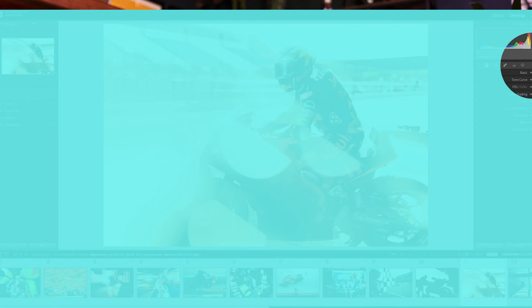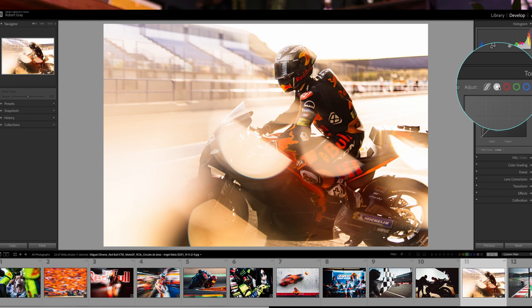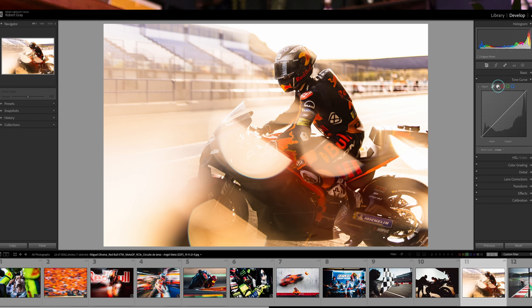In the tone curve panel, make sure you have this button selected, which is for the point curve. I'll cover the different types later, but for now this is all you need.